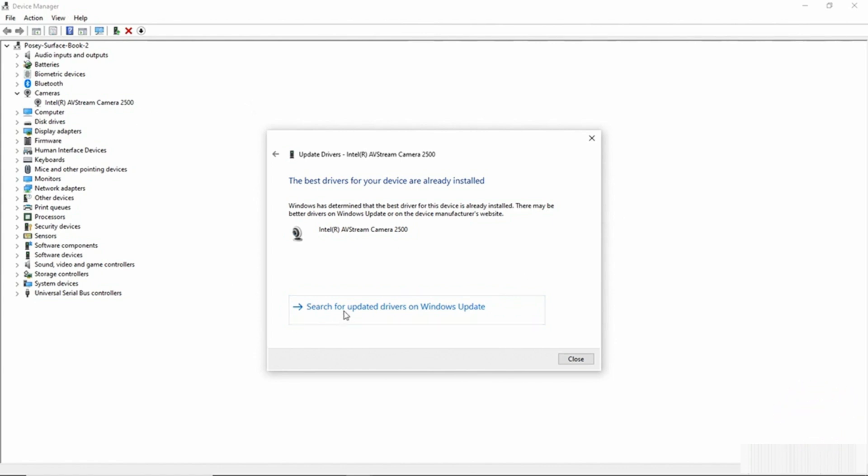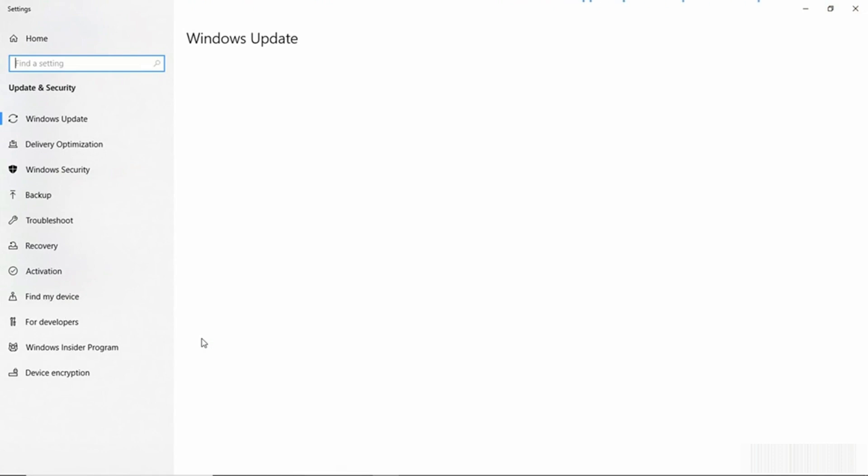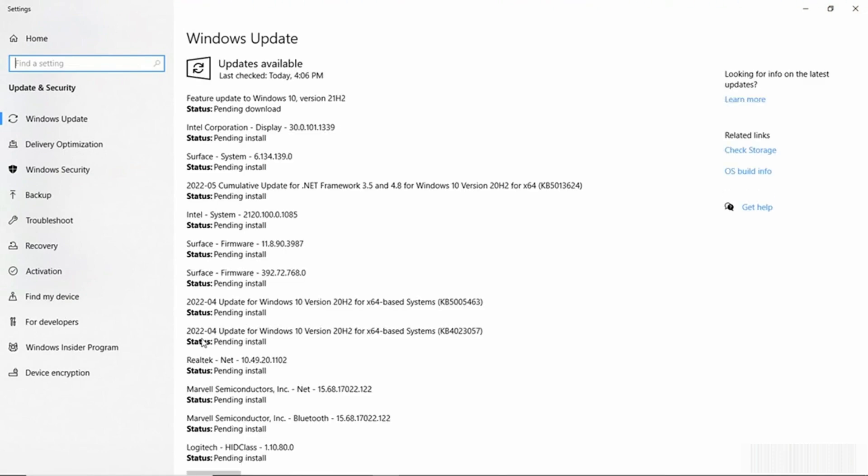I'm going to click on the Search for Updated Drivers on Windows Update button and I'm taken into Windows Update and you can see that there are a number of updates to be installed. So we have some Windows updates and we have a Display Driver update right here. We have some Firmware updates and there are some other hardware updates as well.